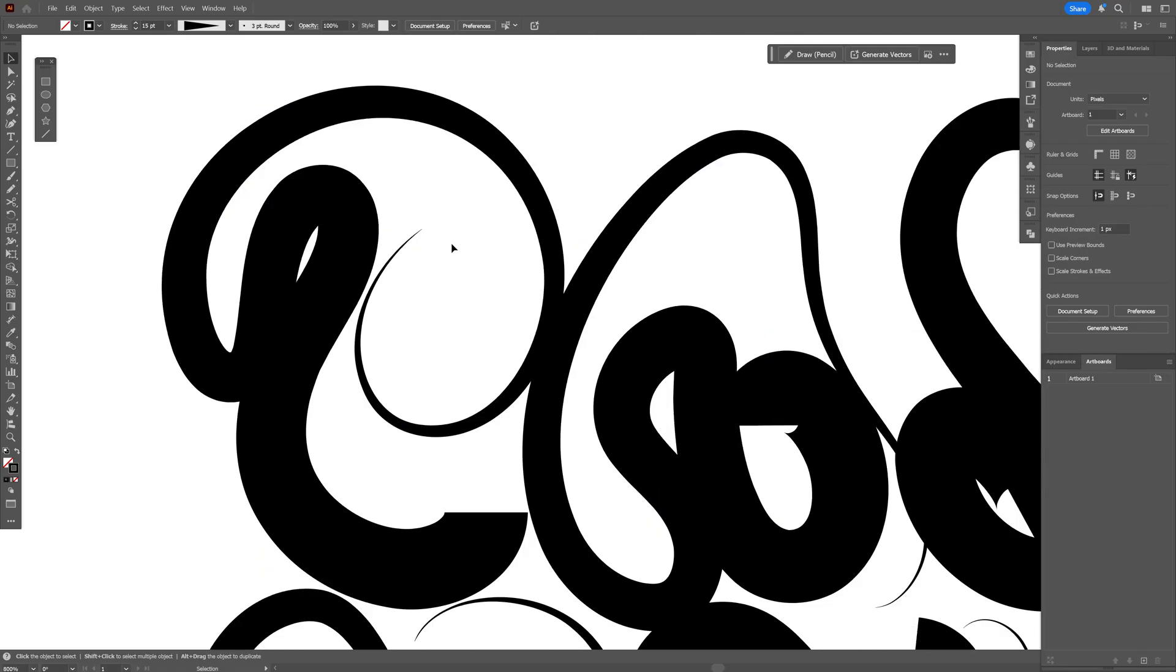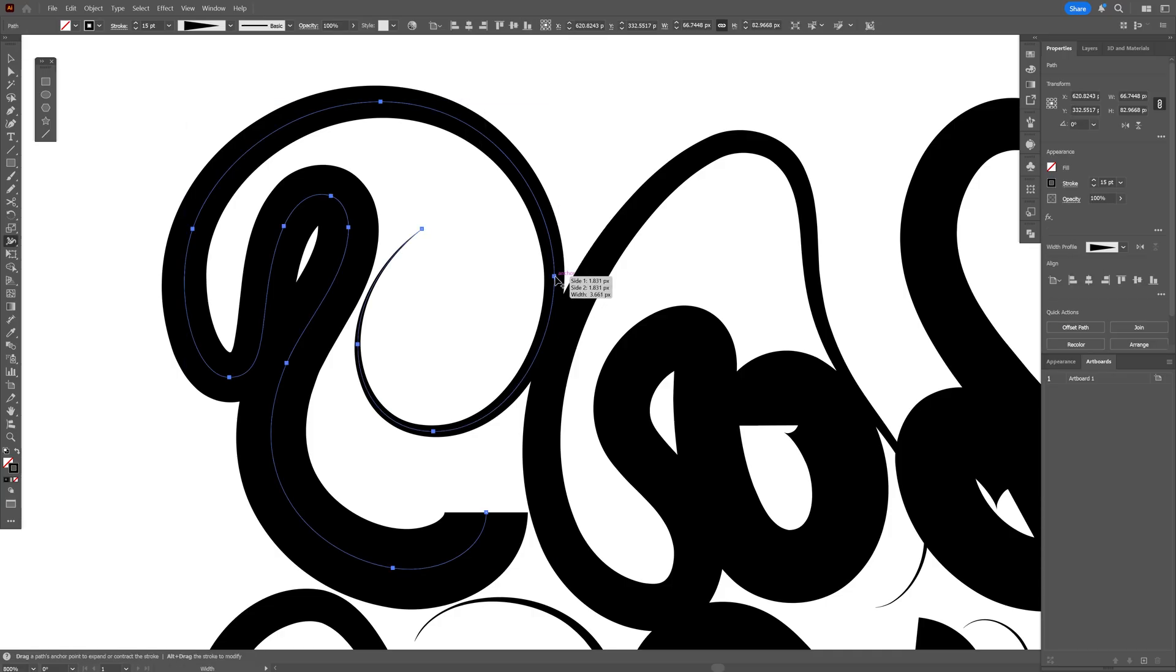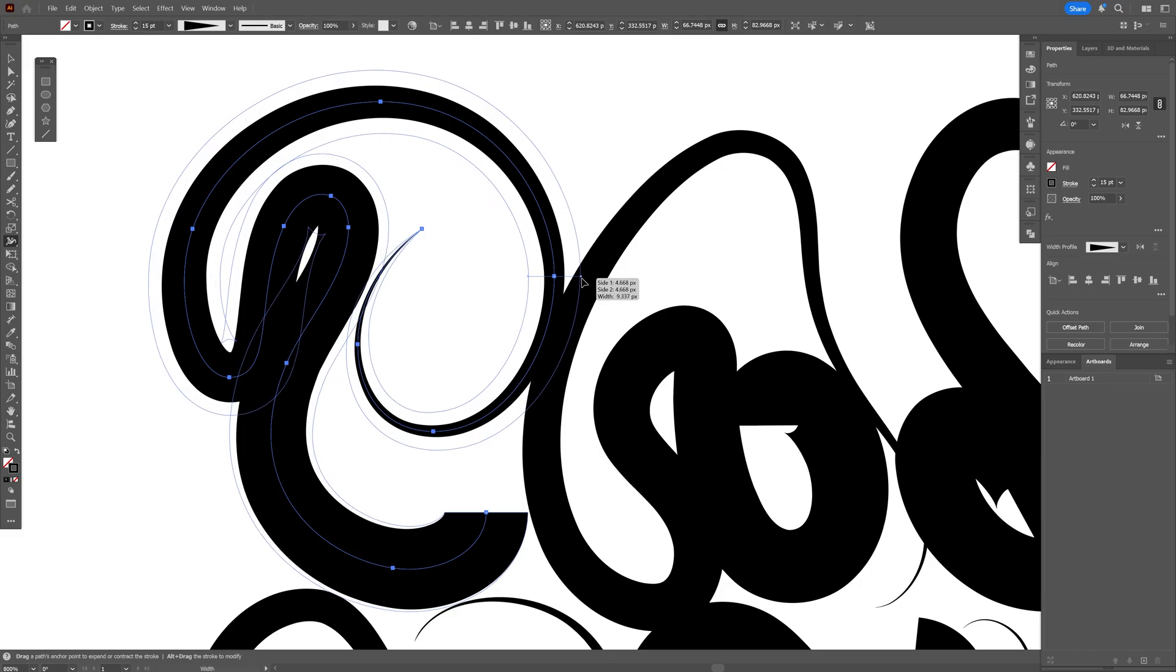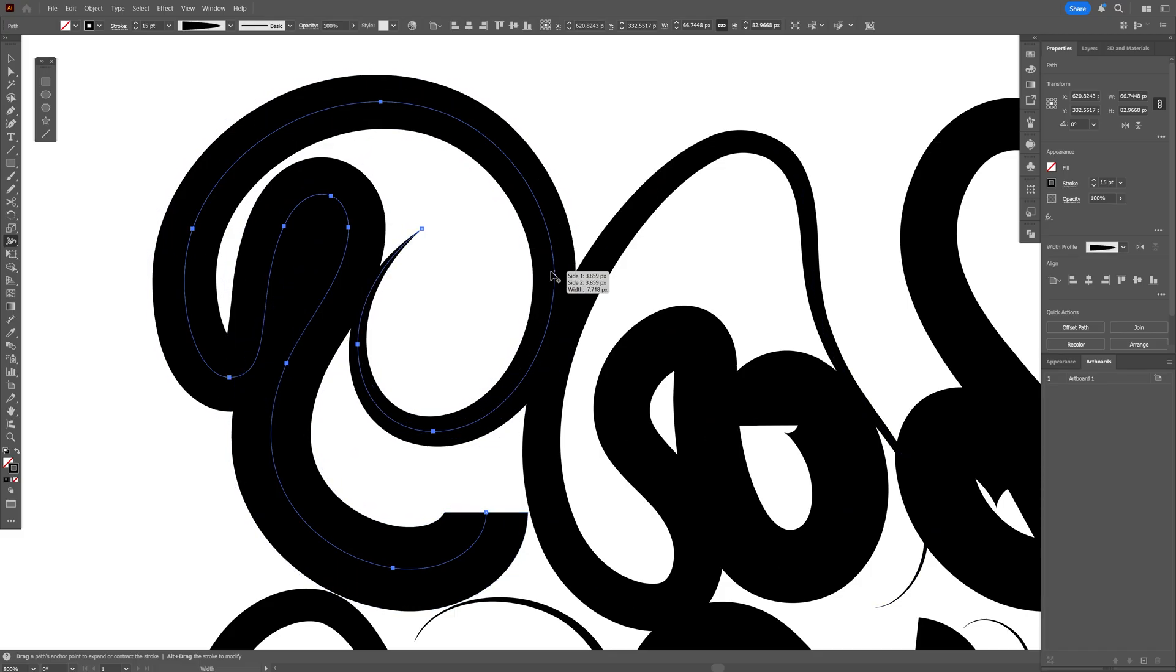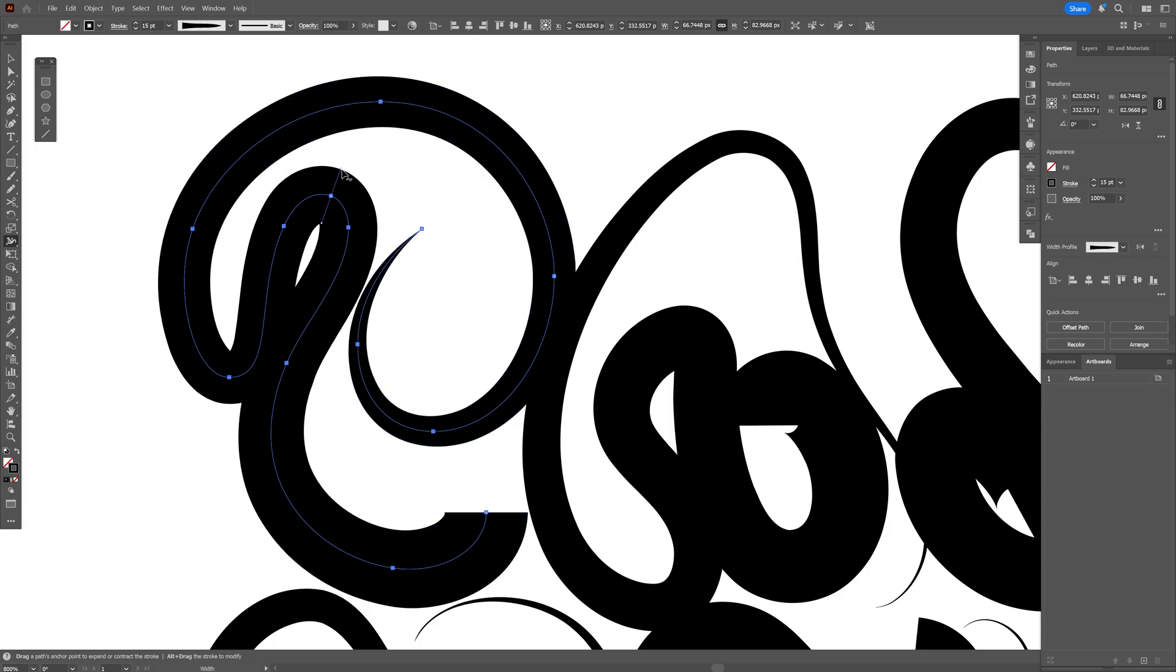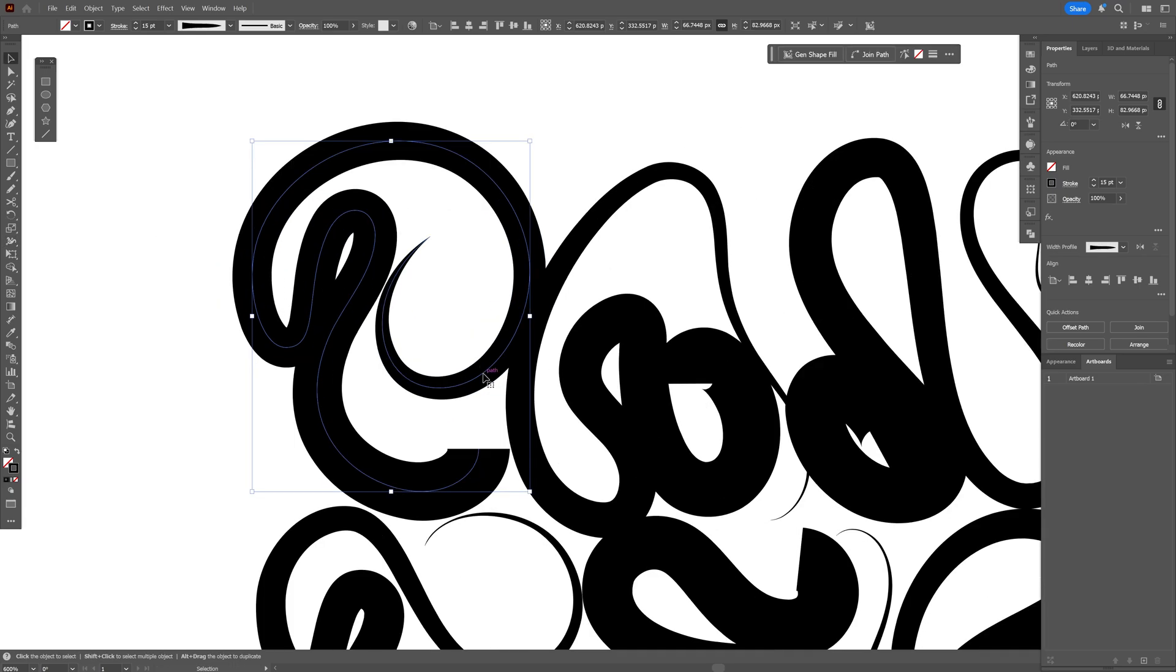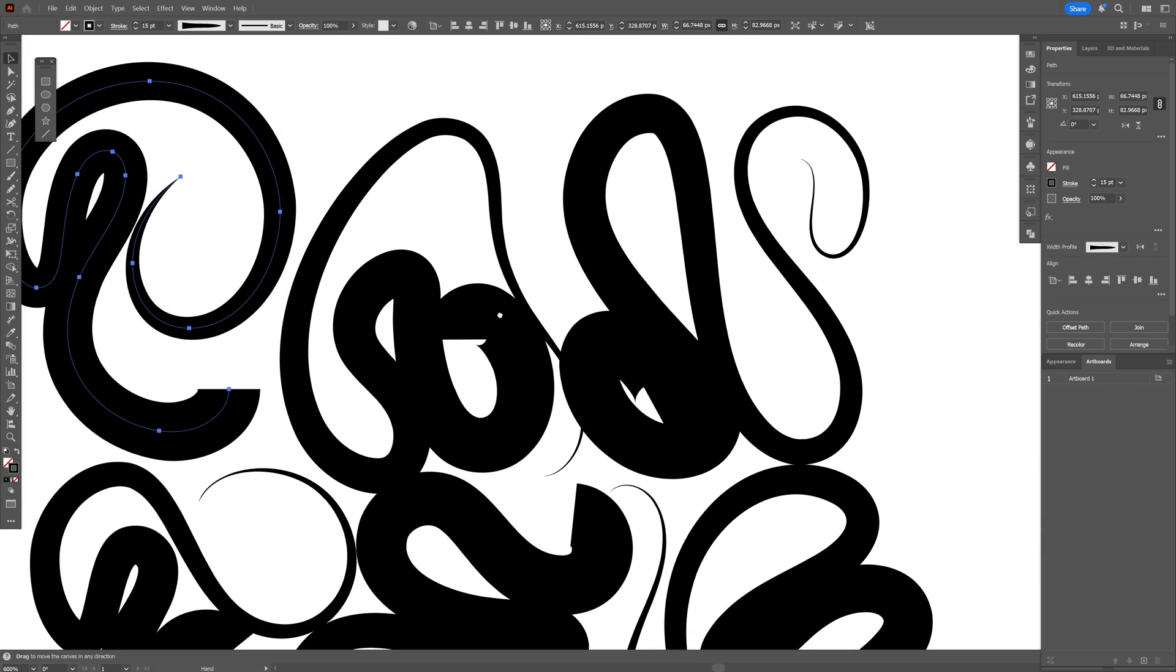I'm also going to select one of the letters and press Shift+W. You can go to the width tool and just drag it to make this area thicker. For example, here I'm going to reduce the thickness a little bit. Also make sure to rearrange the letters to add some distance between them.